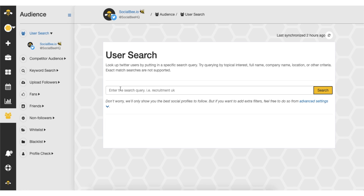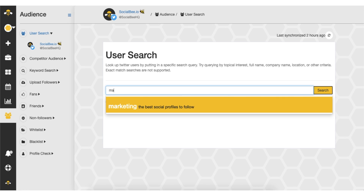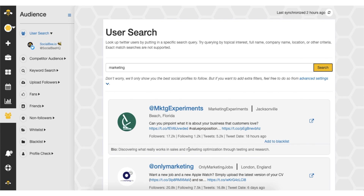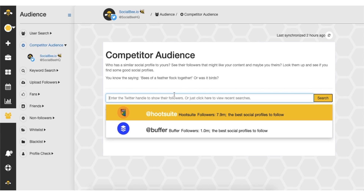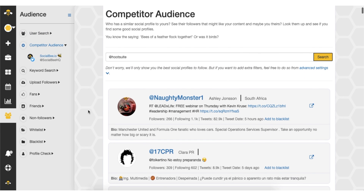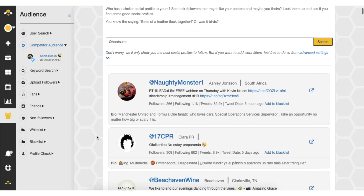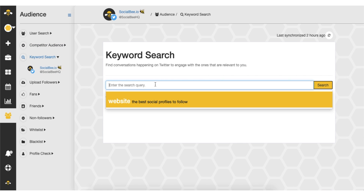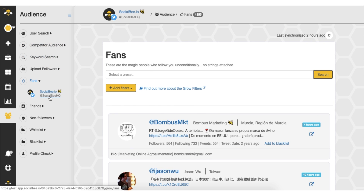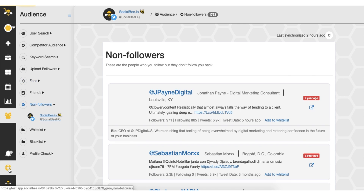You can also use Socialbee to find relevant people and accounts to follow on Twitter. Search users with specific keywords in their bio, copy your competitors' followers, and set up searches for when people mention specific keywords in their tweets. Then you can track who follows you back and unfollow those who don't.